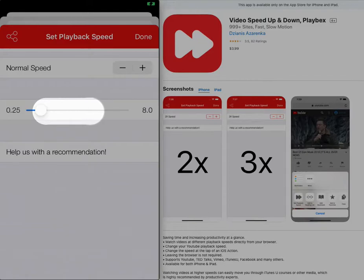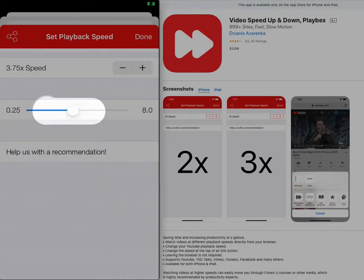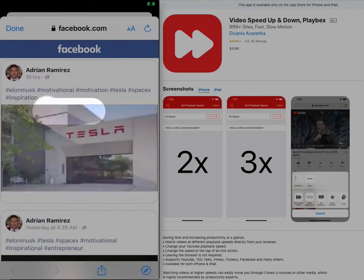Four times speed, so maybe like four times speed, that's done.